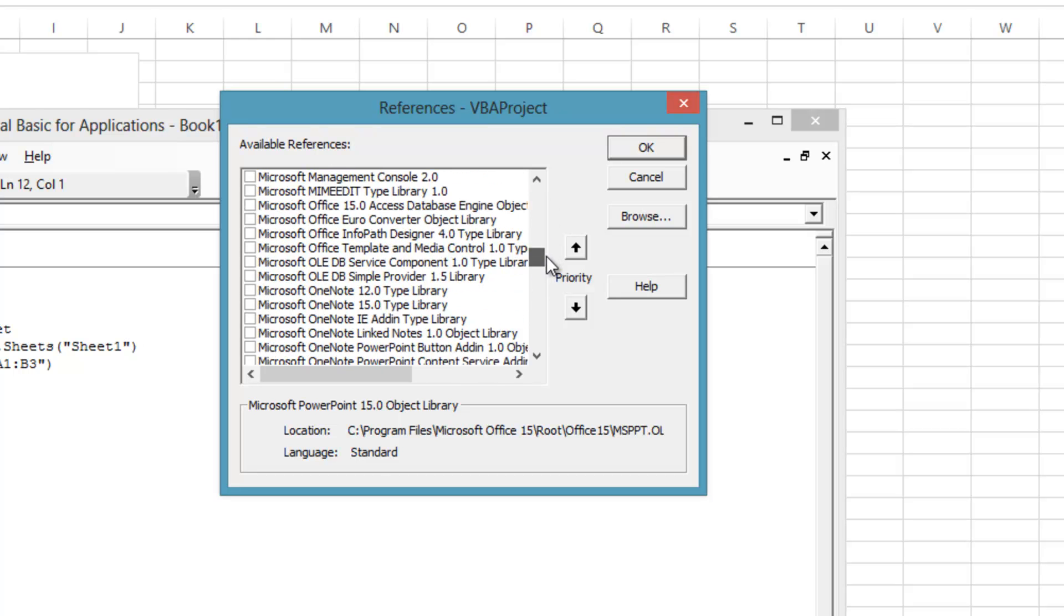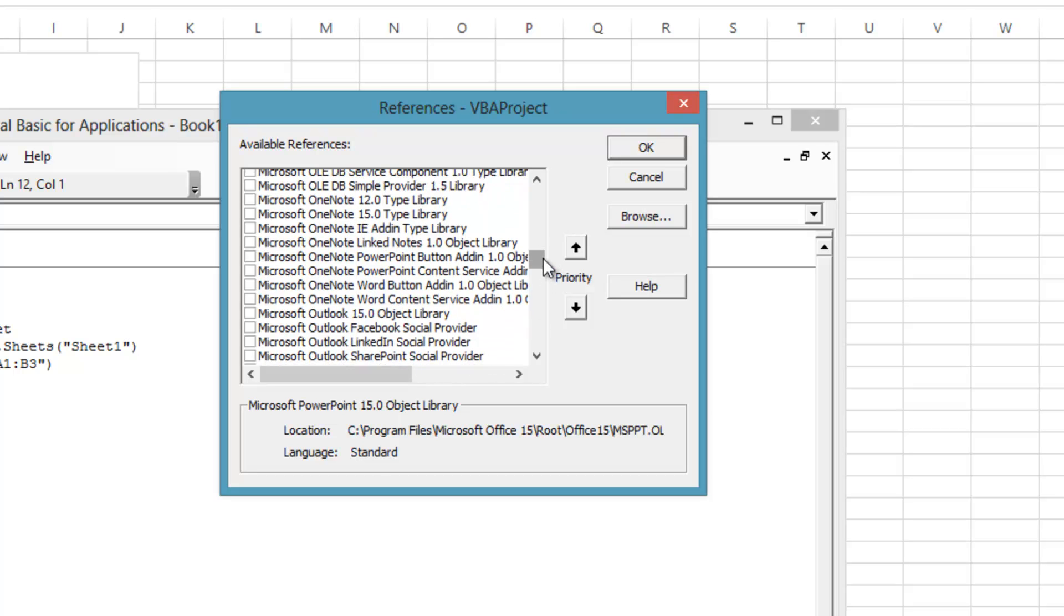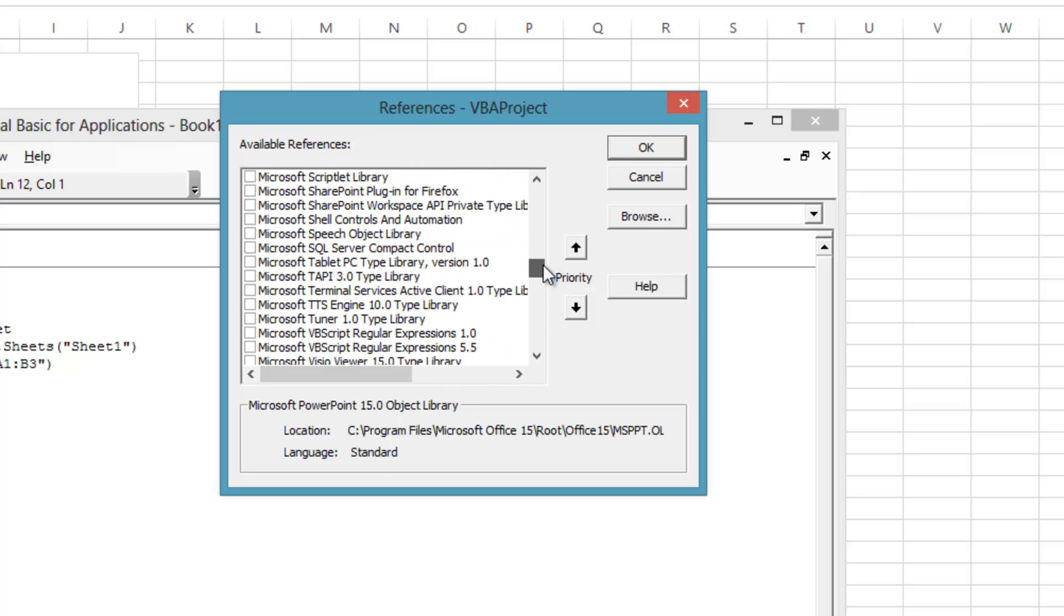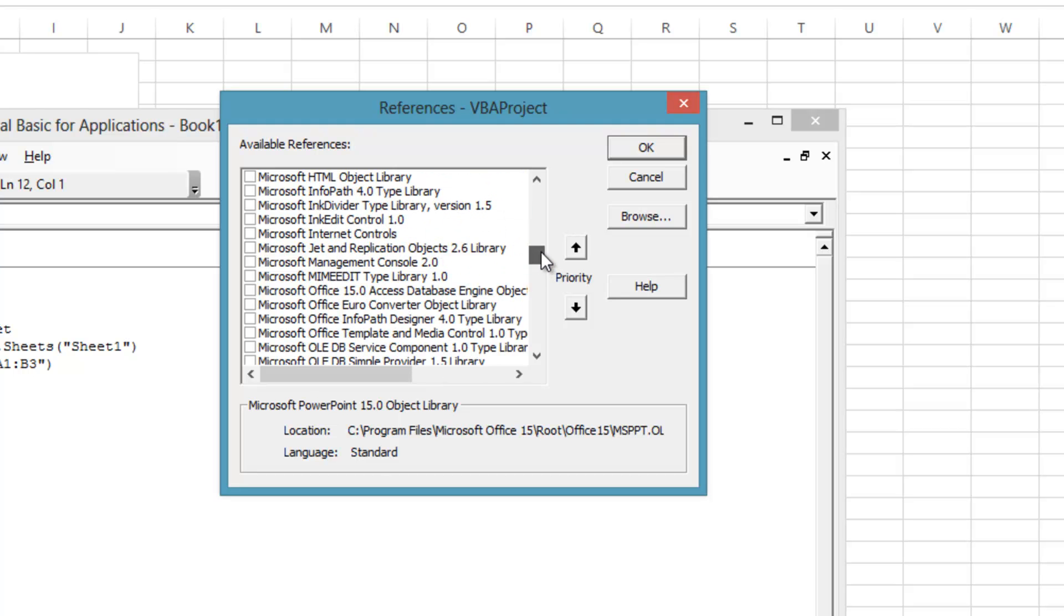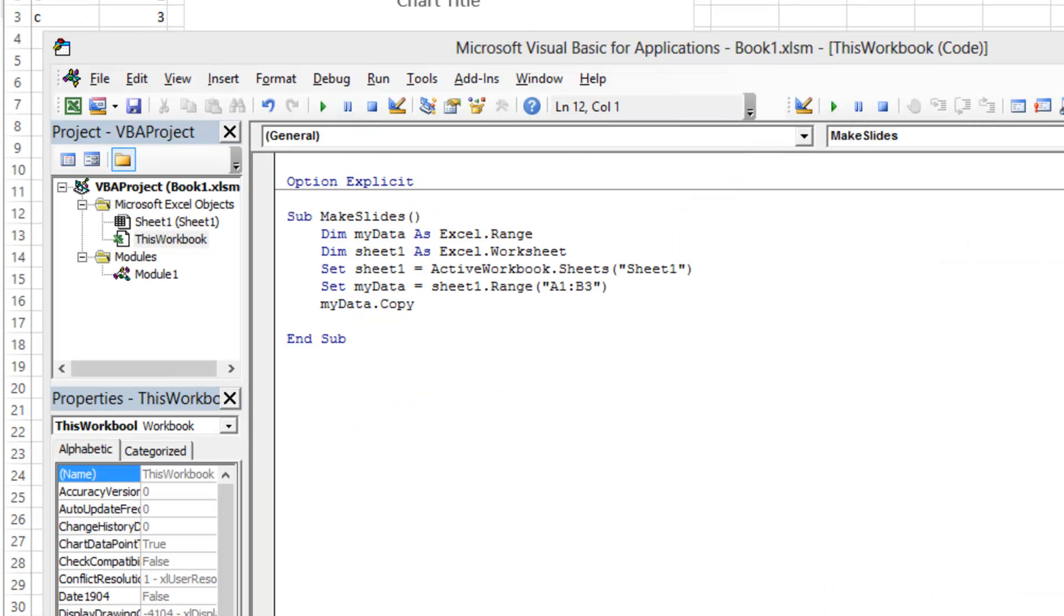In the VBA editor, choose Tools, References, Microsoft PowerPoint 15.0 object library. The 15.0 means Office 2013. 15 is not required, just choose the highest version listed. Now back to the VBA code.